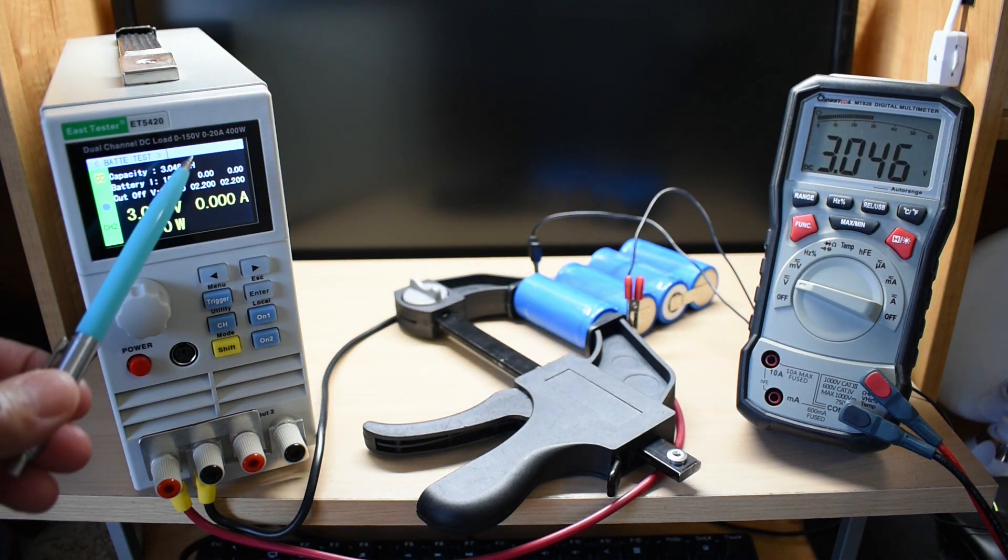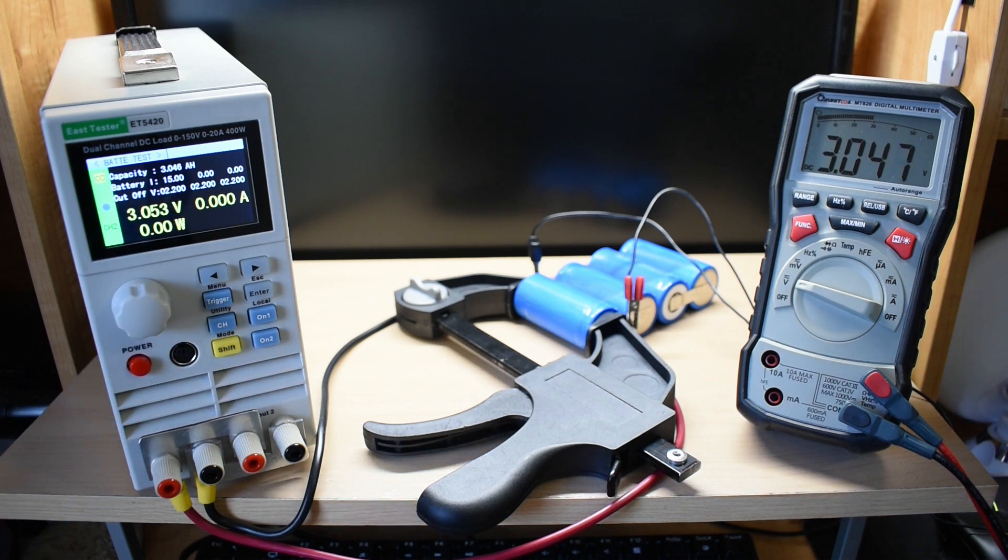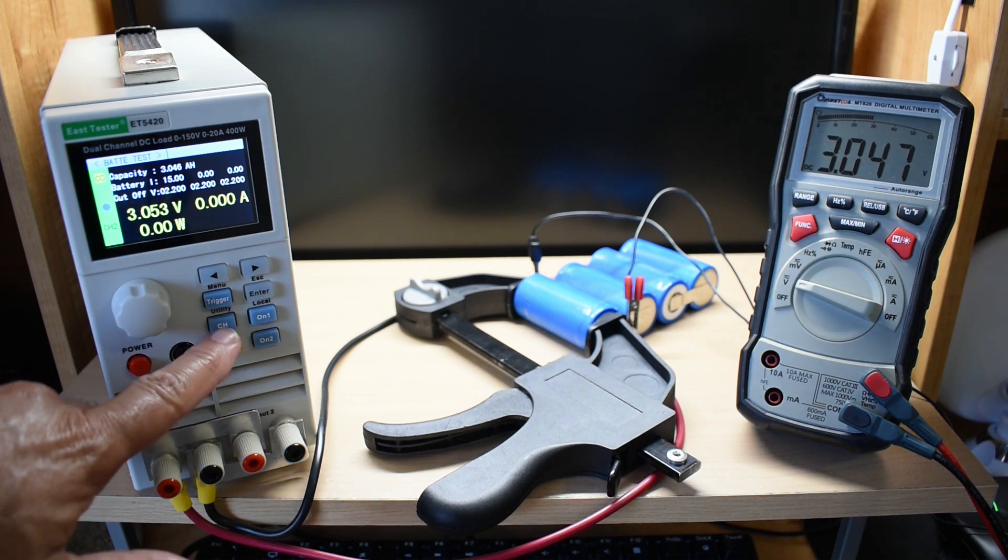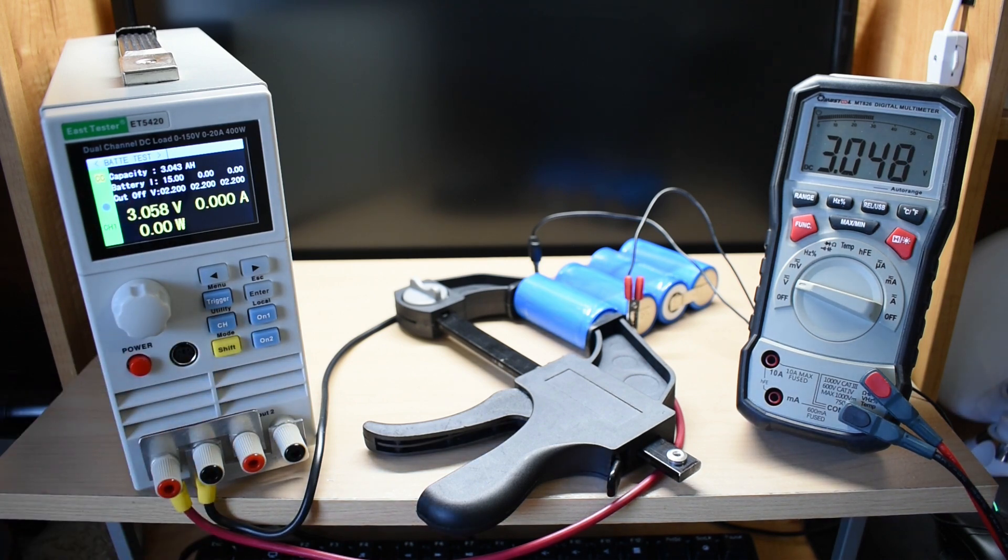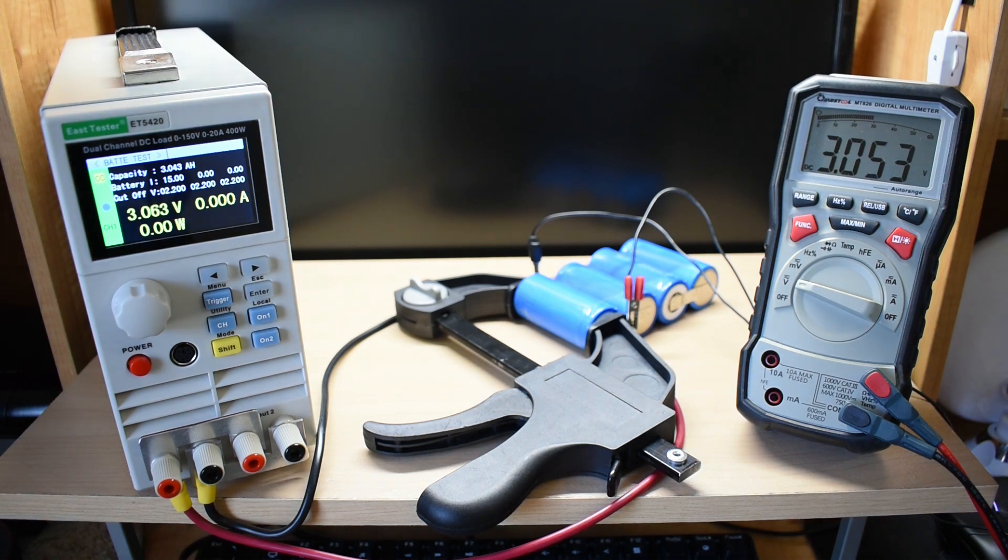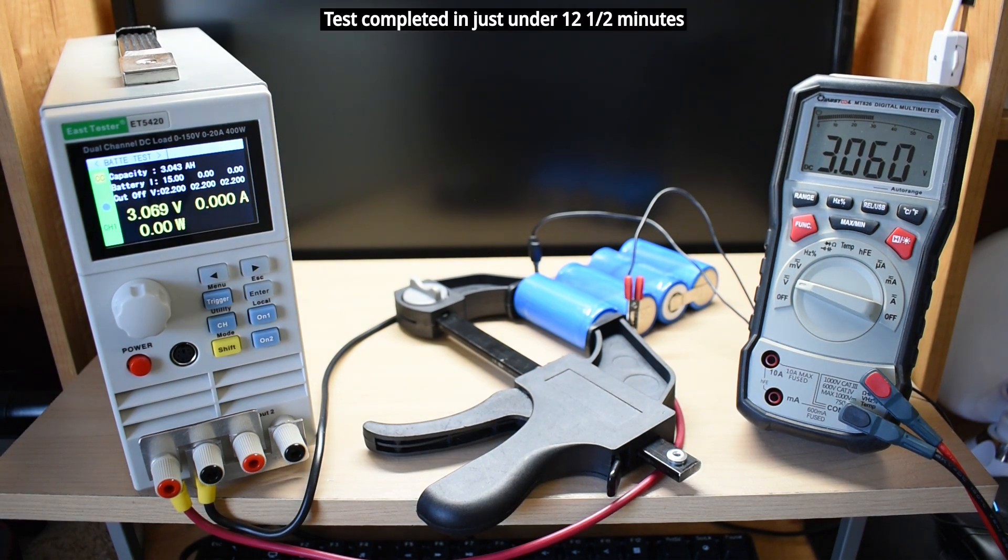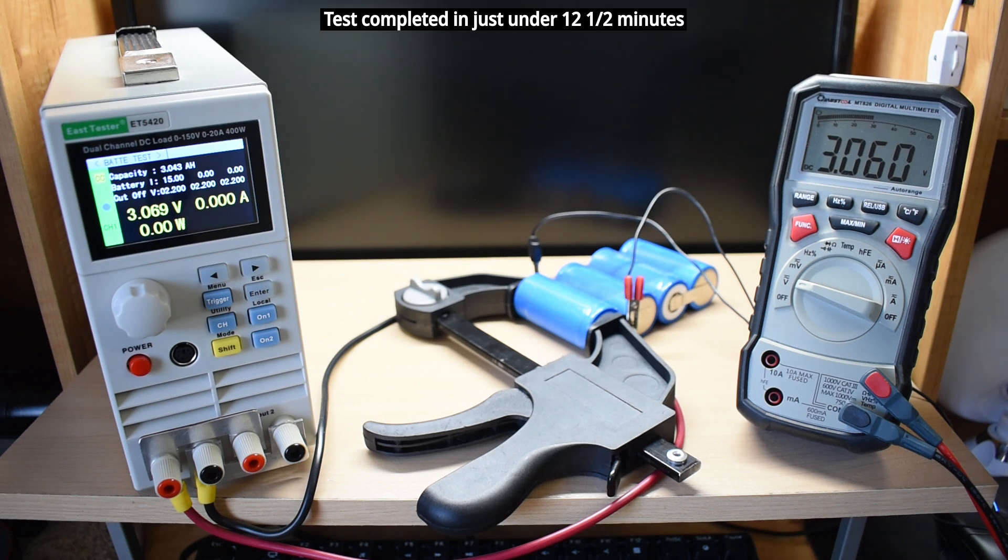And right over here is the amp hour capacity for channel 2, which is 3000. Channel 1, 3043. So right around 6080 amp hours. So the average capacity for these cells is just under 5900 amp hours.